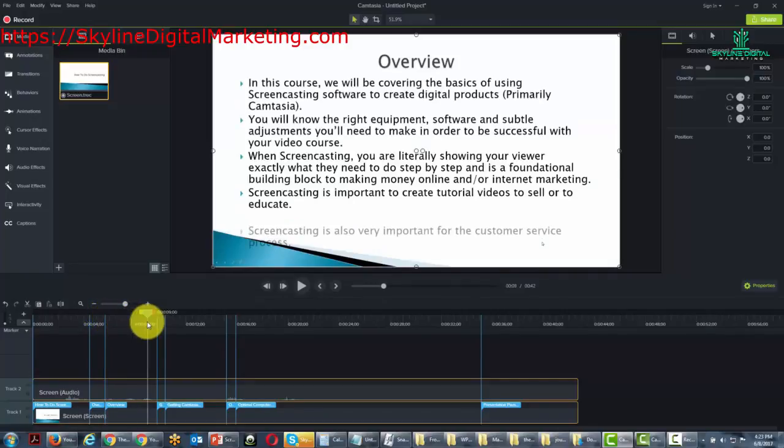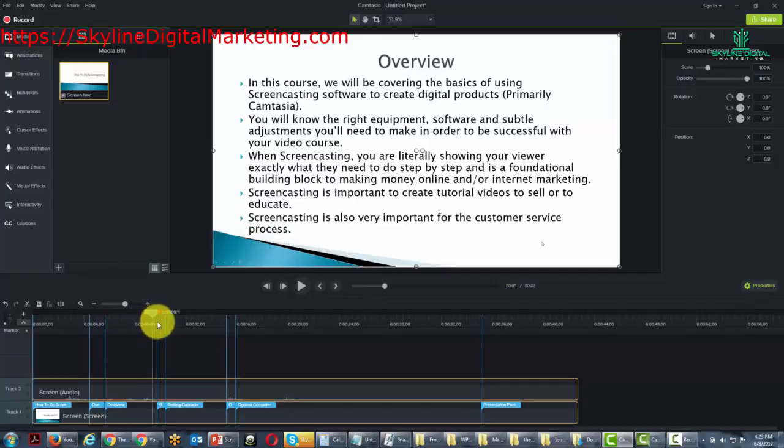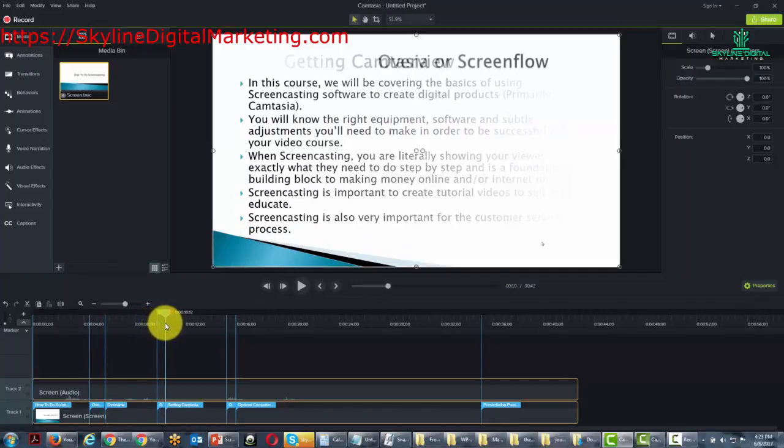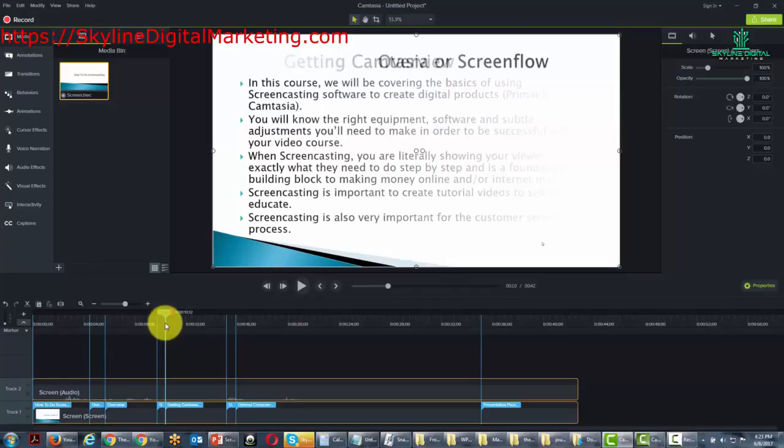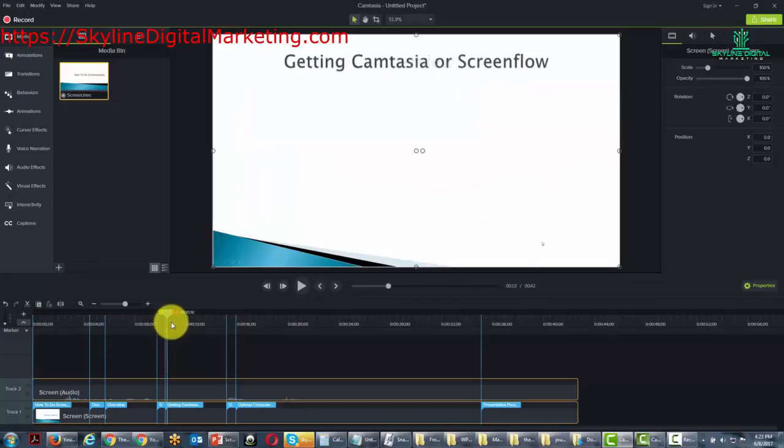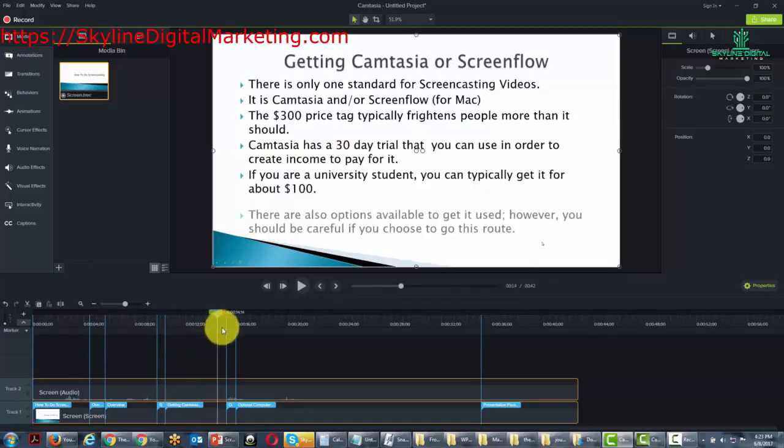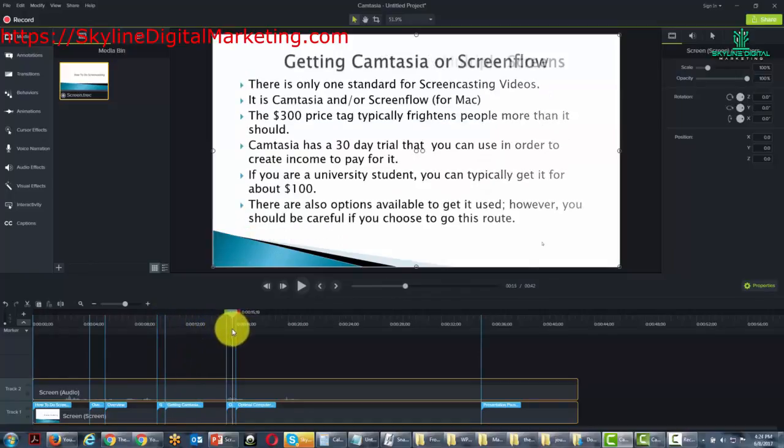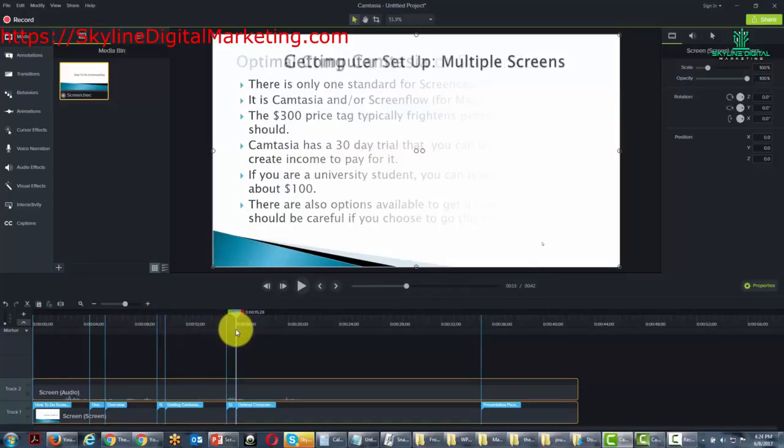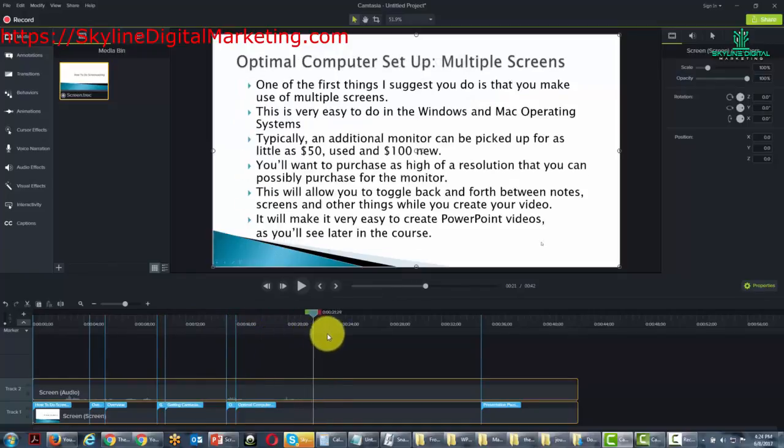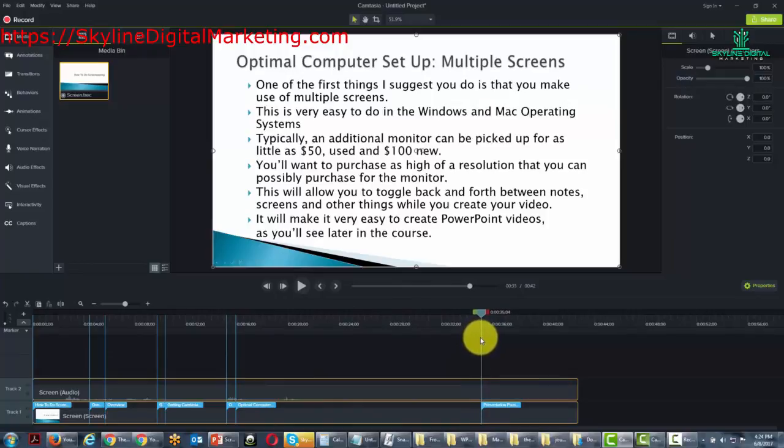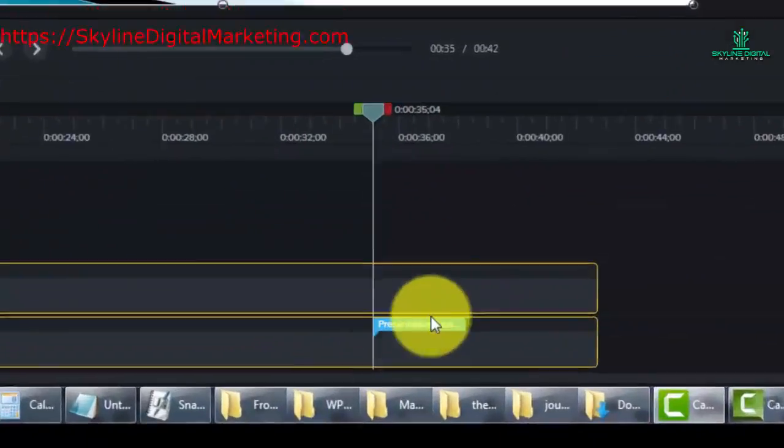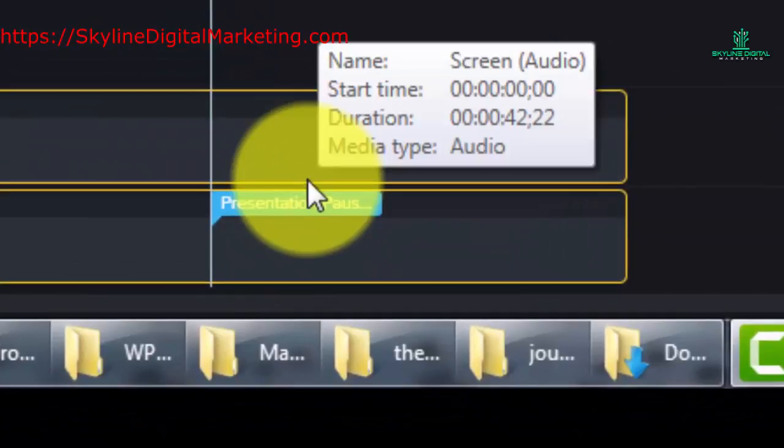If we drag to another marker, you'll notice that the slide changes again. If we drag to another marker, you'll notice that the slide changes again. If we drag to this marker, then the video ends. It says presentation pause as you can see.